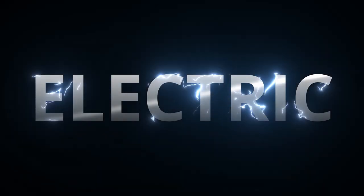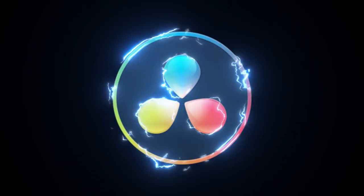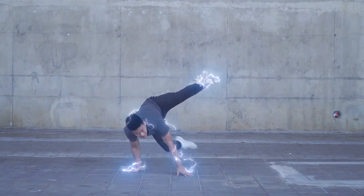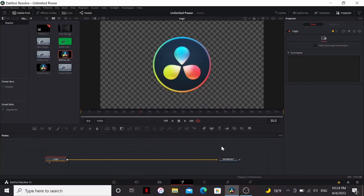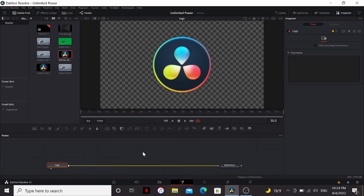In this video, you are going to learn how to make this awesome electricity effect. It works on logos, text, and even live-action footage. Now, the really nice thing about this effect is that it's procedural, so there are no keyframes in this.